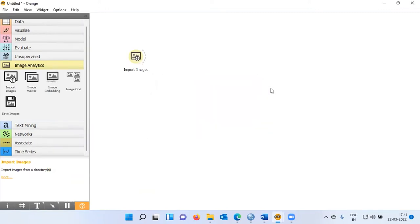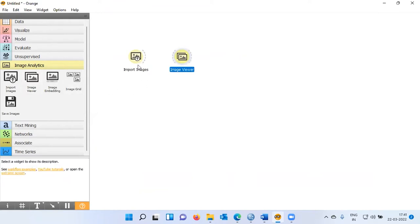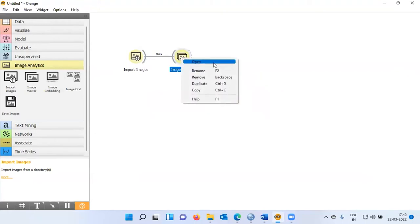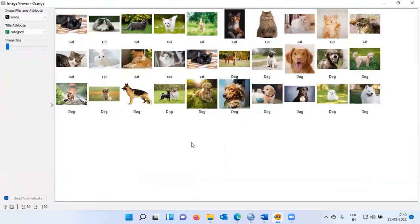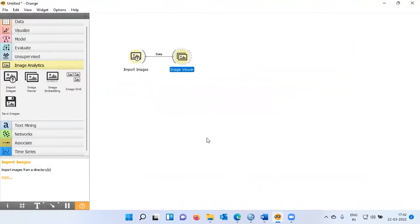Let me close this dialog box. At this stage I've loaded 30 images. The next step is to display these images. There's a widget called Image Viewer. I'll click on it and establish a connection between Import Images and Image Viewer so information propagates from the first widget to the second. Orange has correctly downloaded all the images from the source folder — the cats and dogs images we saw earlier.